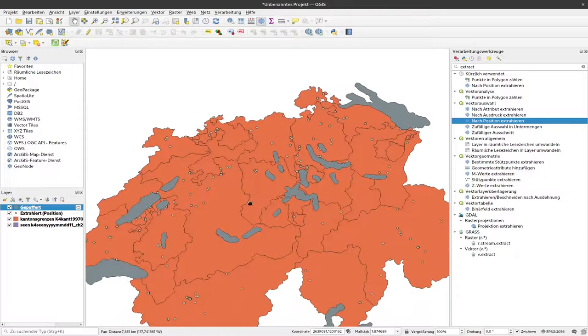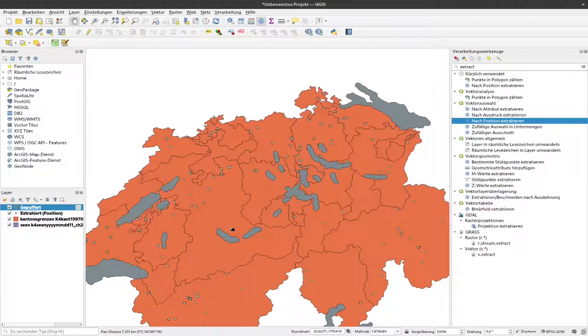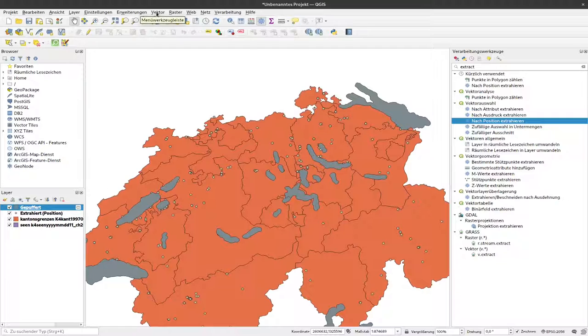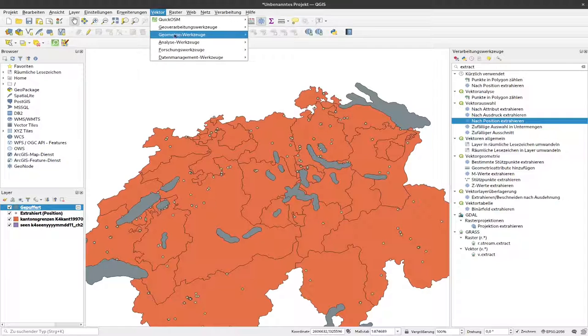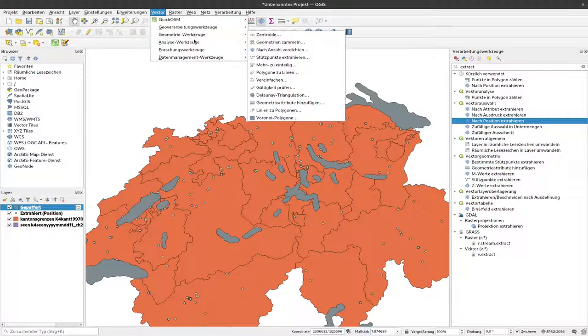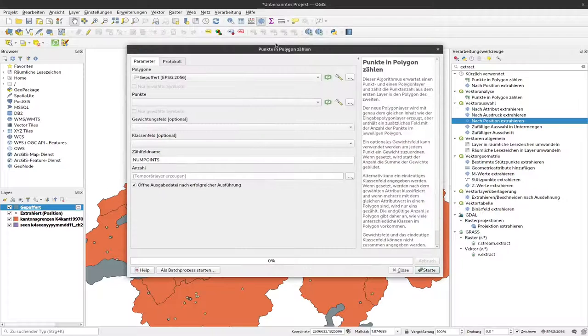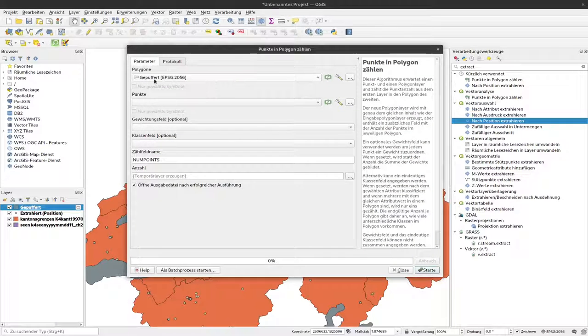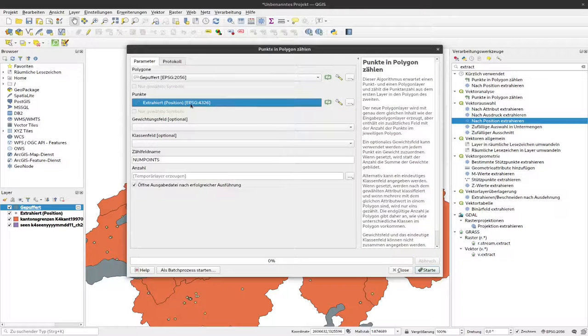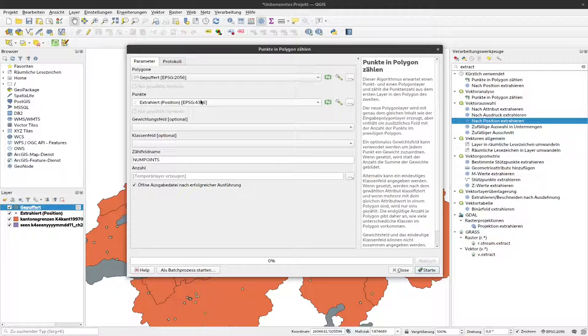And now we can again count our number of sites or our C14 dates with this analytical tool, count points in polygons. Click that. Now I select the polygons, the buffered one, and the C14 dates again.